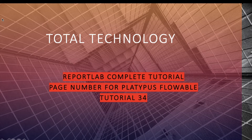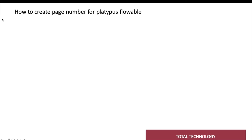For the canvas method — how to create page numbers with canvas — you can refer to the last tutorial, which is tutorial 33. But if you are creating your PDF file from the platypus flowable using the document template format, that is what I'll be showing you today: how to create page numbers for the PDF.